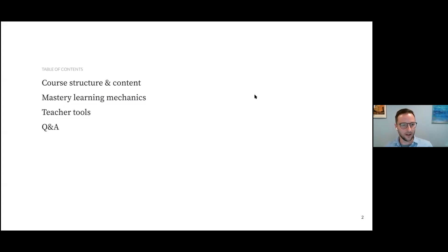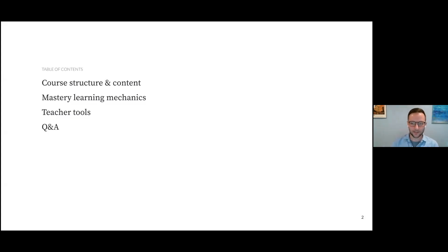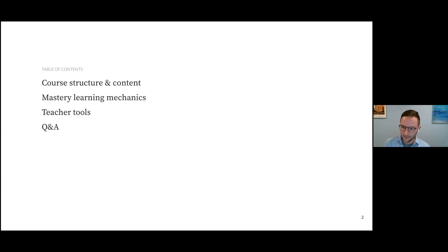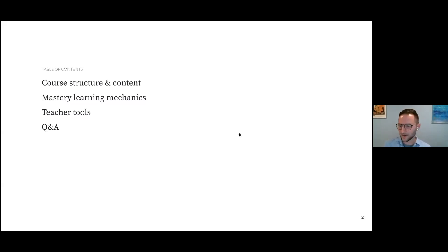The general structure of what I'll be showing you today: first I want to show you the course structure and content so you can get a good sense of how the content is laid out. After that I'll show you the mastery and learning mechanics we use on the site. Then I'll show you teacher tools where you can assign things to students and see how they're doing. And then we'll have time for questions and answers.